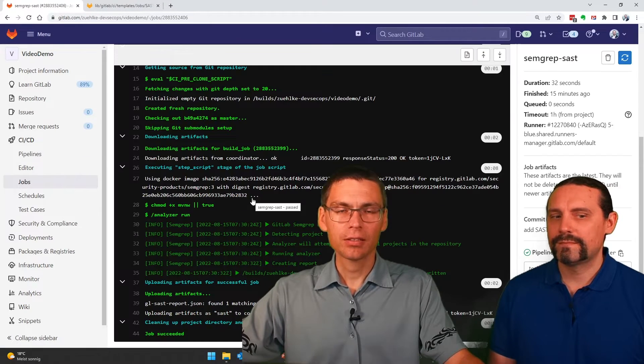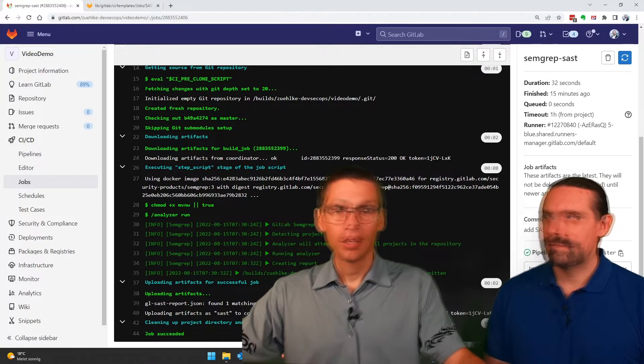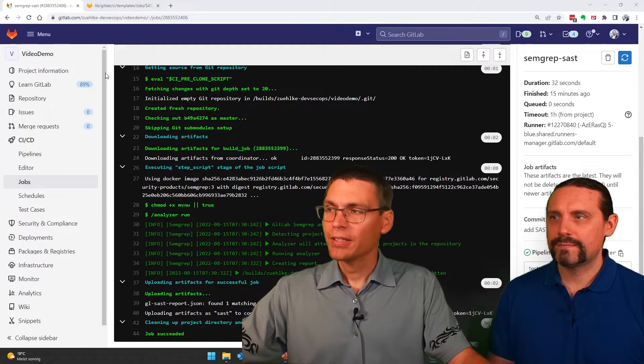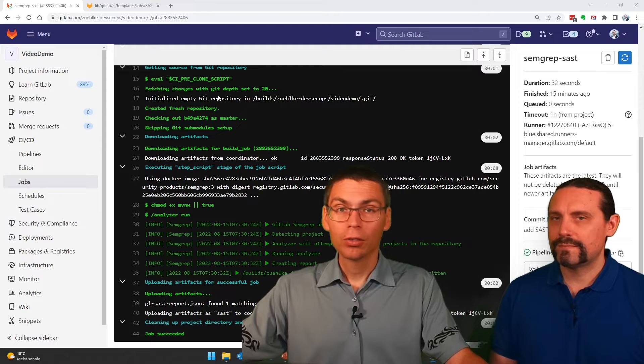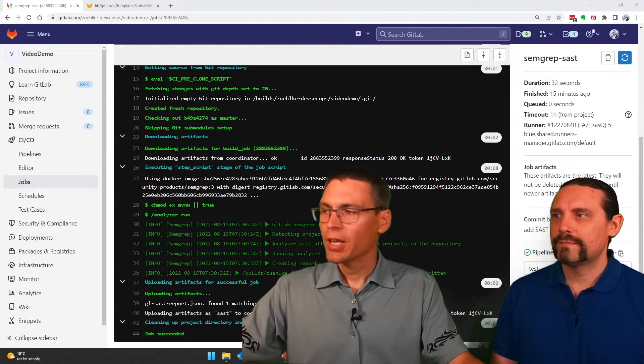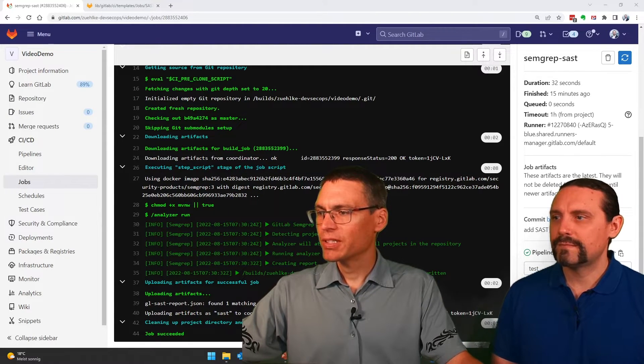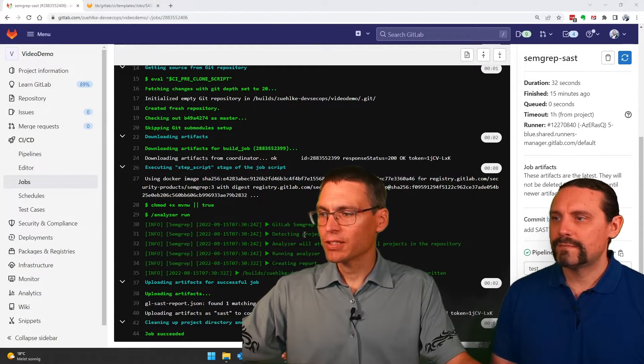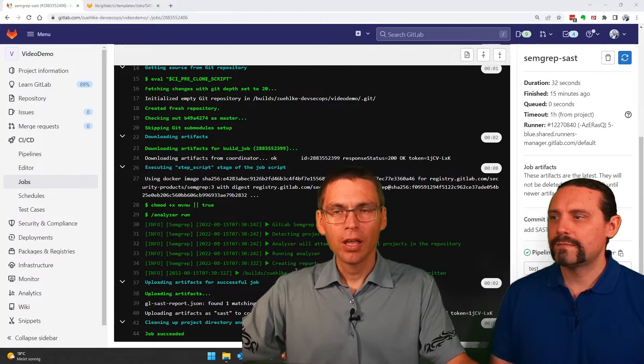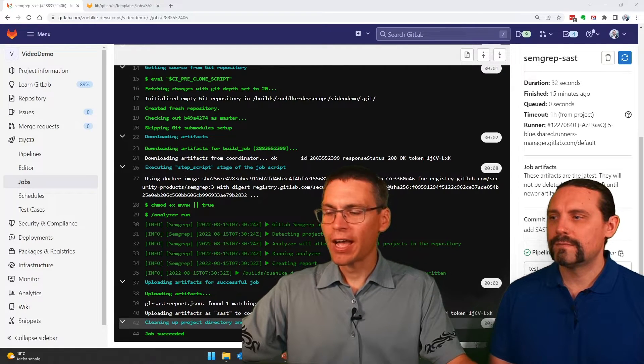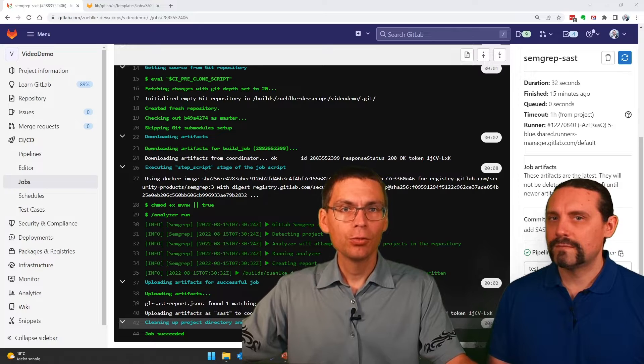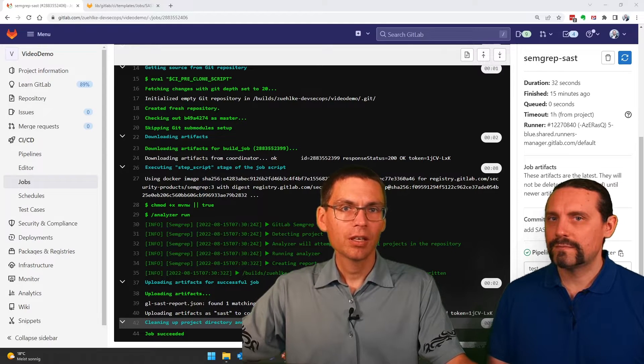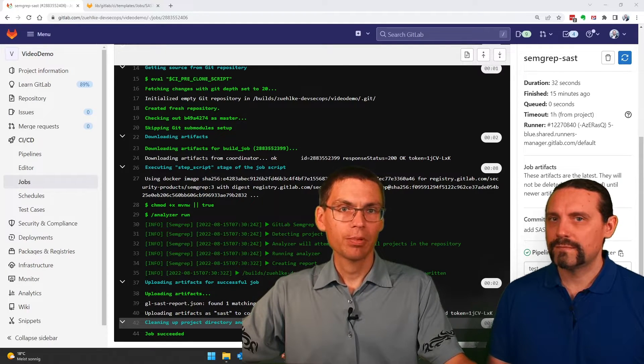SEMGREP SAST in this case. And what we see here is that we download a Docker image and then SEMGREP is actually executing its testing and uploads the files and reports to the vulnerability system of GitLab.